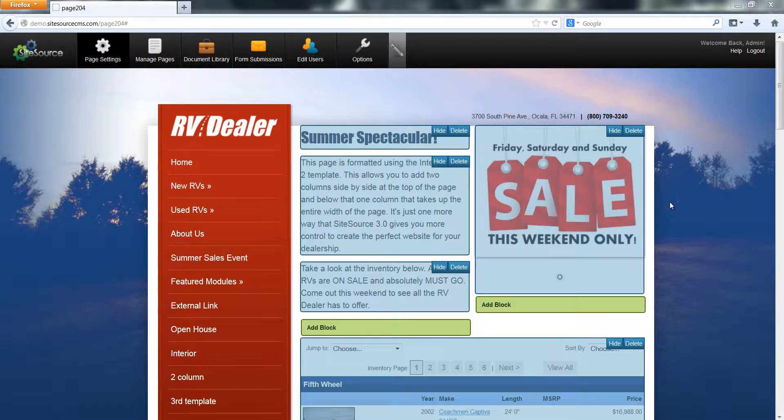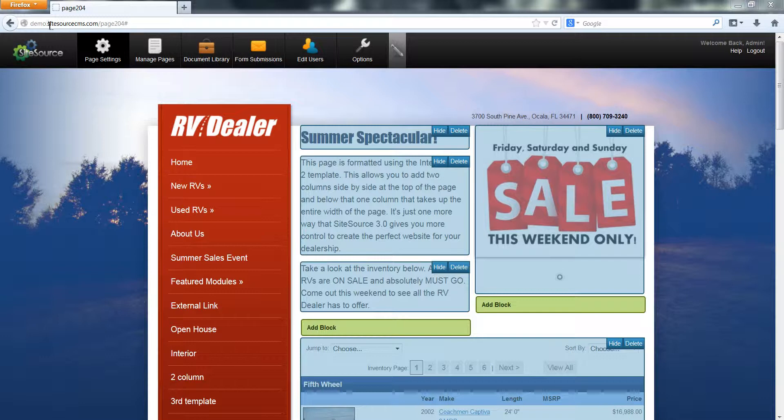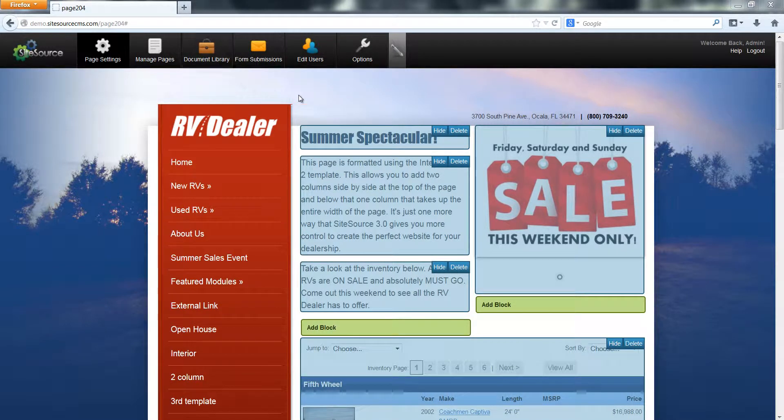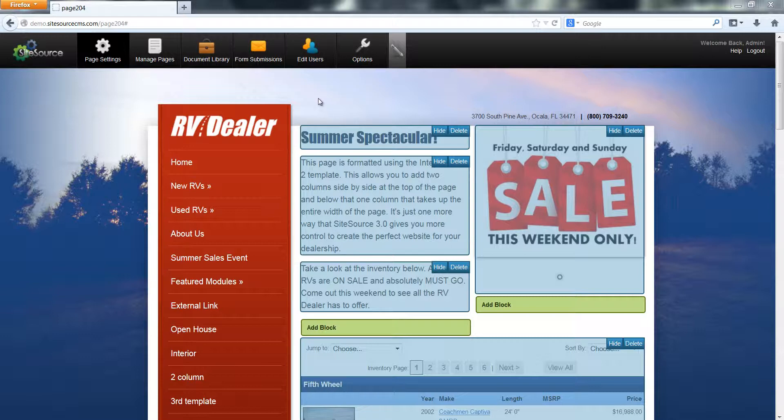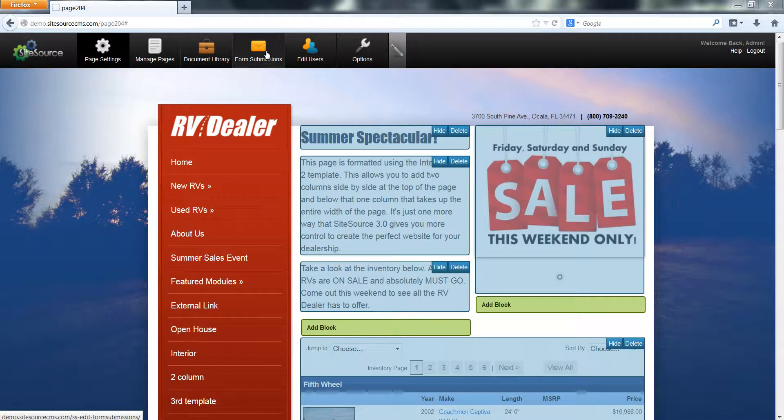The first thing you want to do is log into the management section of your website. You can do that by typing in your website URL slash manage. Once you've logged in using your username and password, you'll come back to your website and notice that all of your tools are up here in the top left hand corner of your screen.